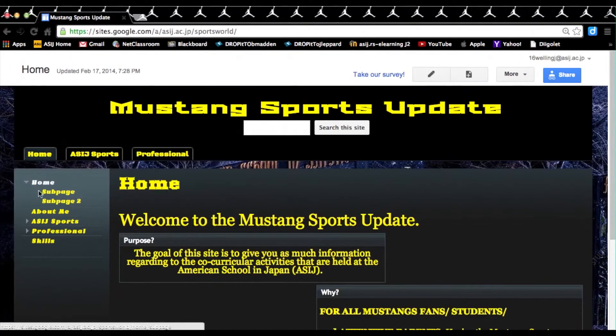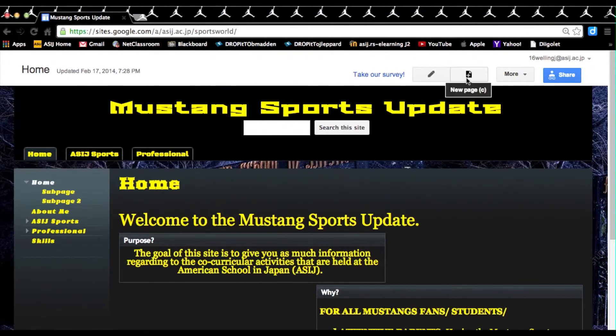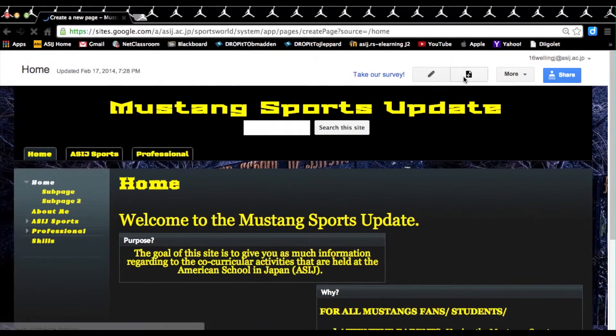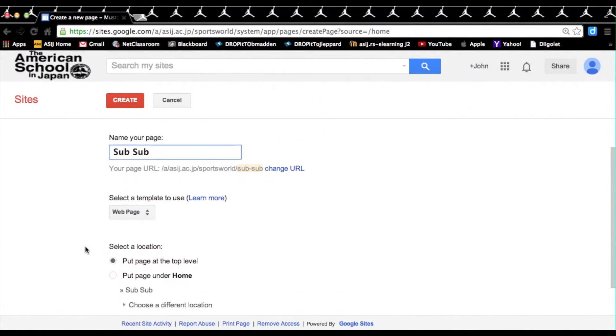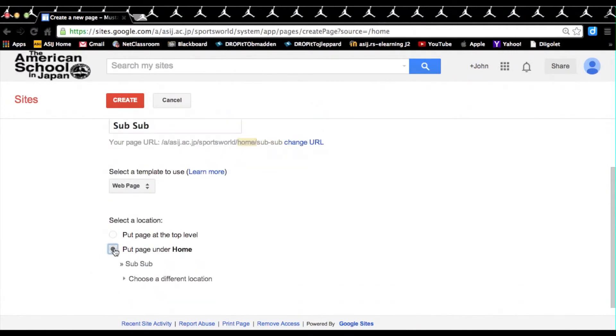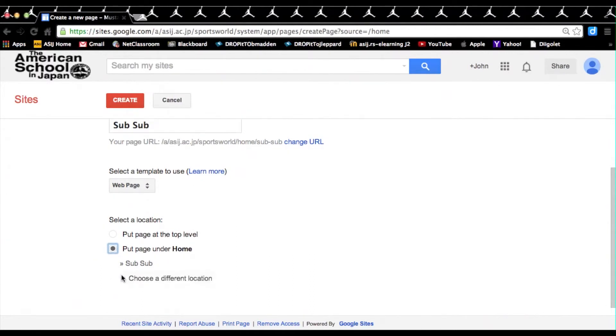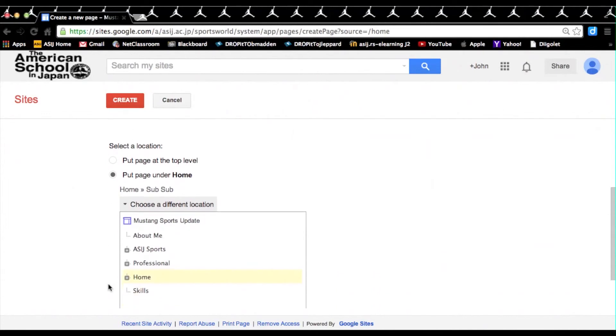So if you go back to my website, you'll see now that we have two sub-pages under home. But if we want to make a sub-sub-page, we'll have to again create a new page. We'll name this sub-sub, go down again, we'll click on put page under home. But if we leave it just at this, this will just create a regular sub-page, just like sub-page and sub-page 2.